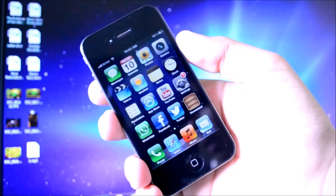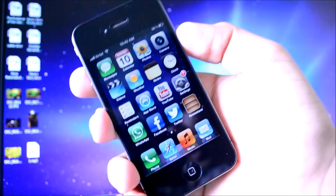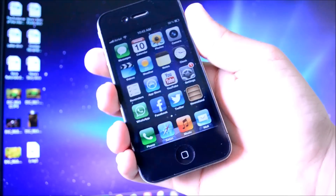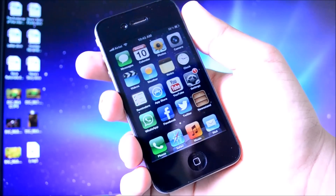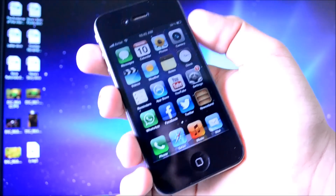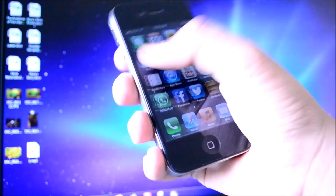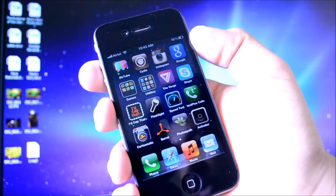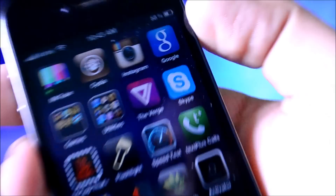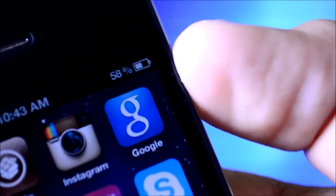Hey guys, TechGeekHD here again with another video, and today I have a pretty cool Cydia tweak to show you guys. Now this does work in conjunction with an application, and the application is called Google Search. It is available for free on the iOS App Store.